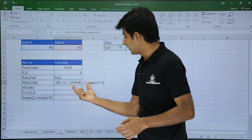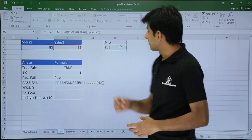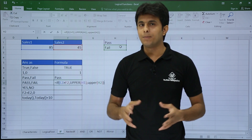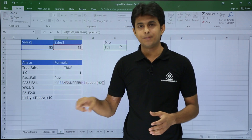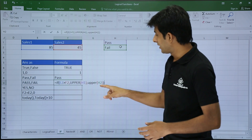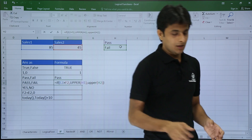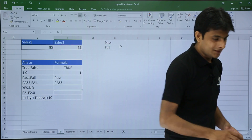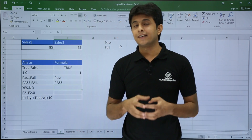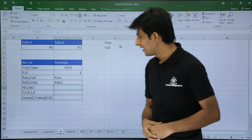Since E2 greater than F2 is satisfied (85 > 45), it goes to UPPER of H1, which is 'pass' in proper case, and UPPER converts it to 'PASS' in all capitals. When I press Enter I get the answer as PASS. This demonstrates nested functions — a text function used inside the IF function.